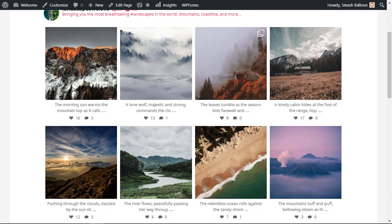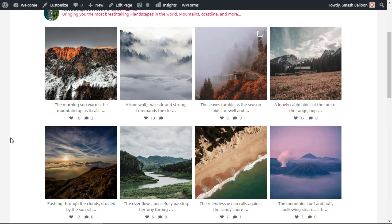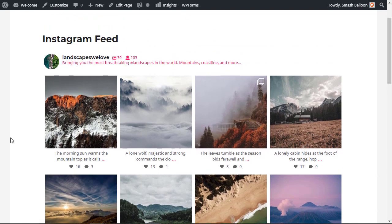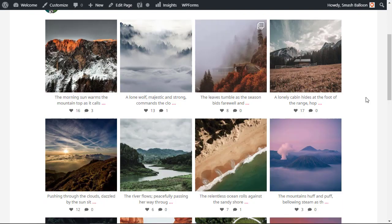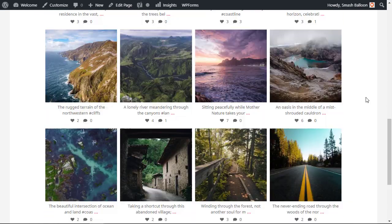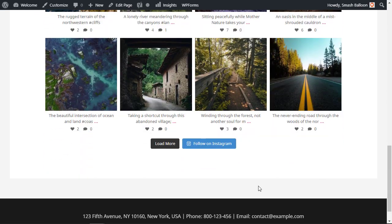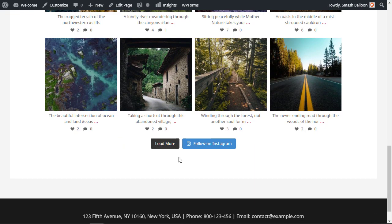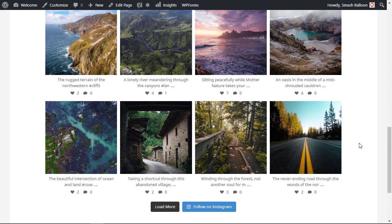Now let's check out some of the ways that you could customize your feed. By default the Instagram feed pro will show it in a grid layout style with four columns across like you see here. By default it'll show the first 20 images and when you scroll down you can choose to click load more or follow on Instagram.